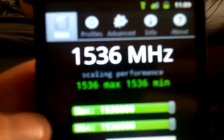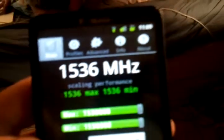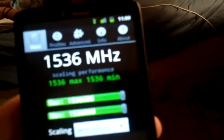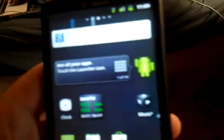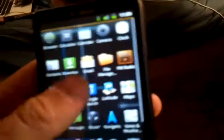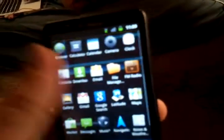Nice thing about CM7 on the HD2 is it does have an overclock kernel built in. Right now I am at 1.536 gigahertz, very quick, very responsive phone. Great hardware. Snapdragon 1 gigahertz processor came out almost a year ago and still relevant today and still running some beautiful software here.